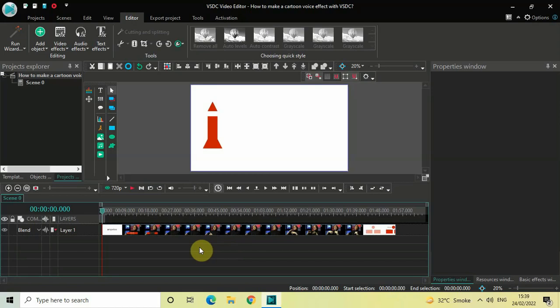Hey guys, welcome back to Next Gen Blog. In this video I want to show you how you can make a cartoon voice effect with VSDC free video editor. Now it's actually super easy to make a cartoon voice effect with VSDC, so without further delay let's get started and see how you can do this.